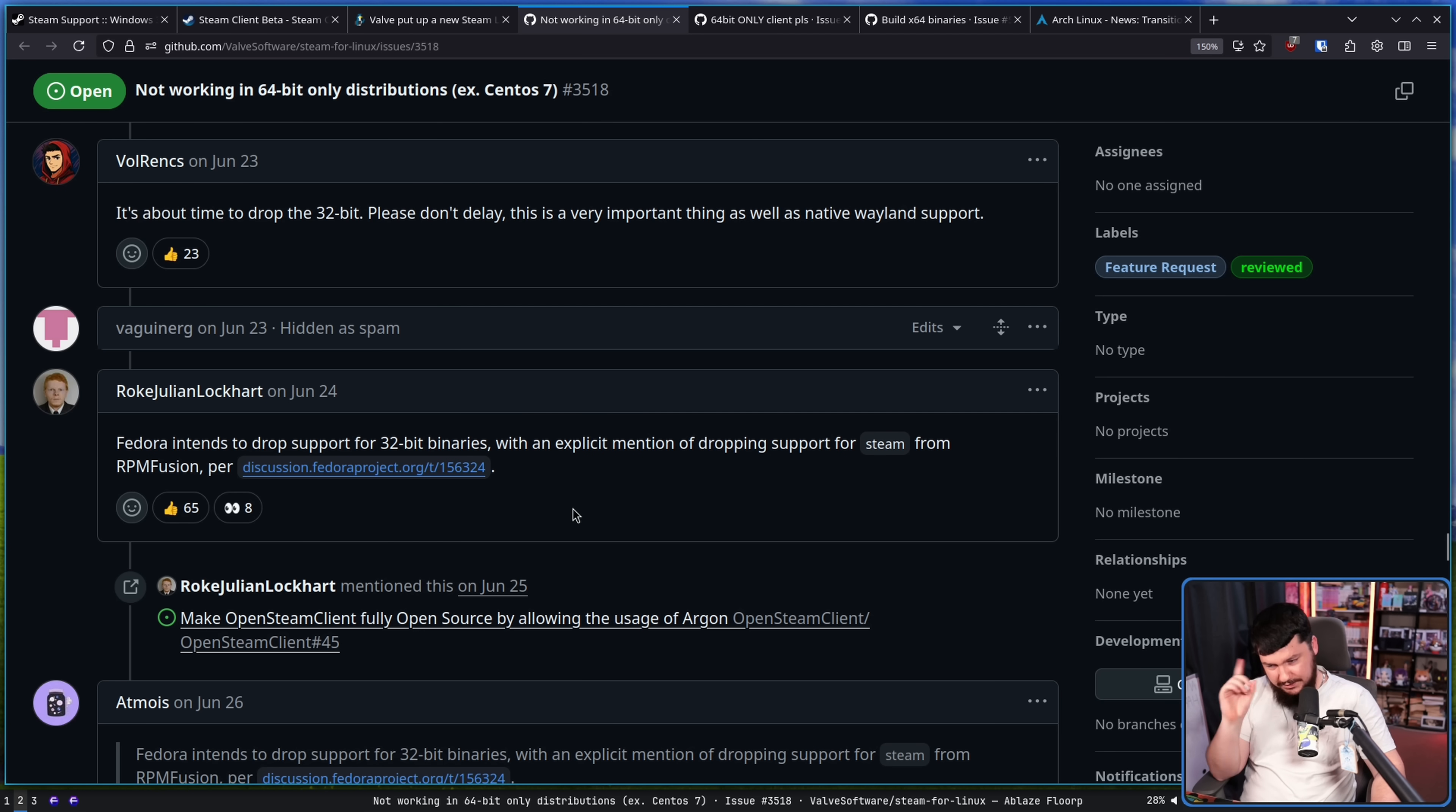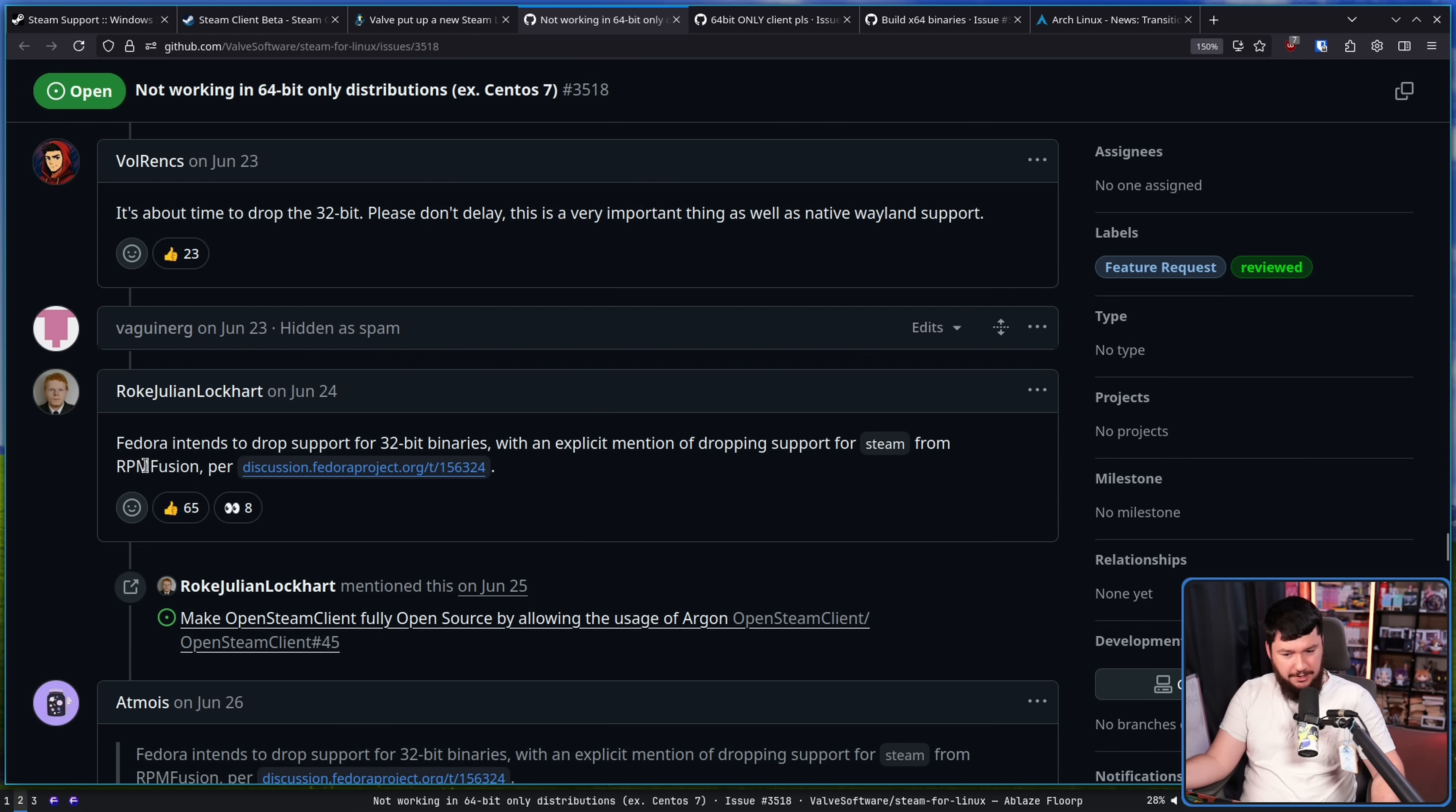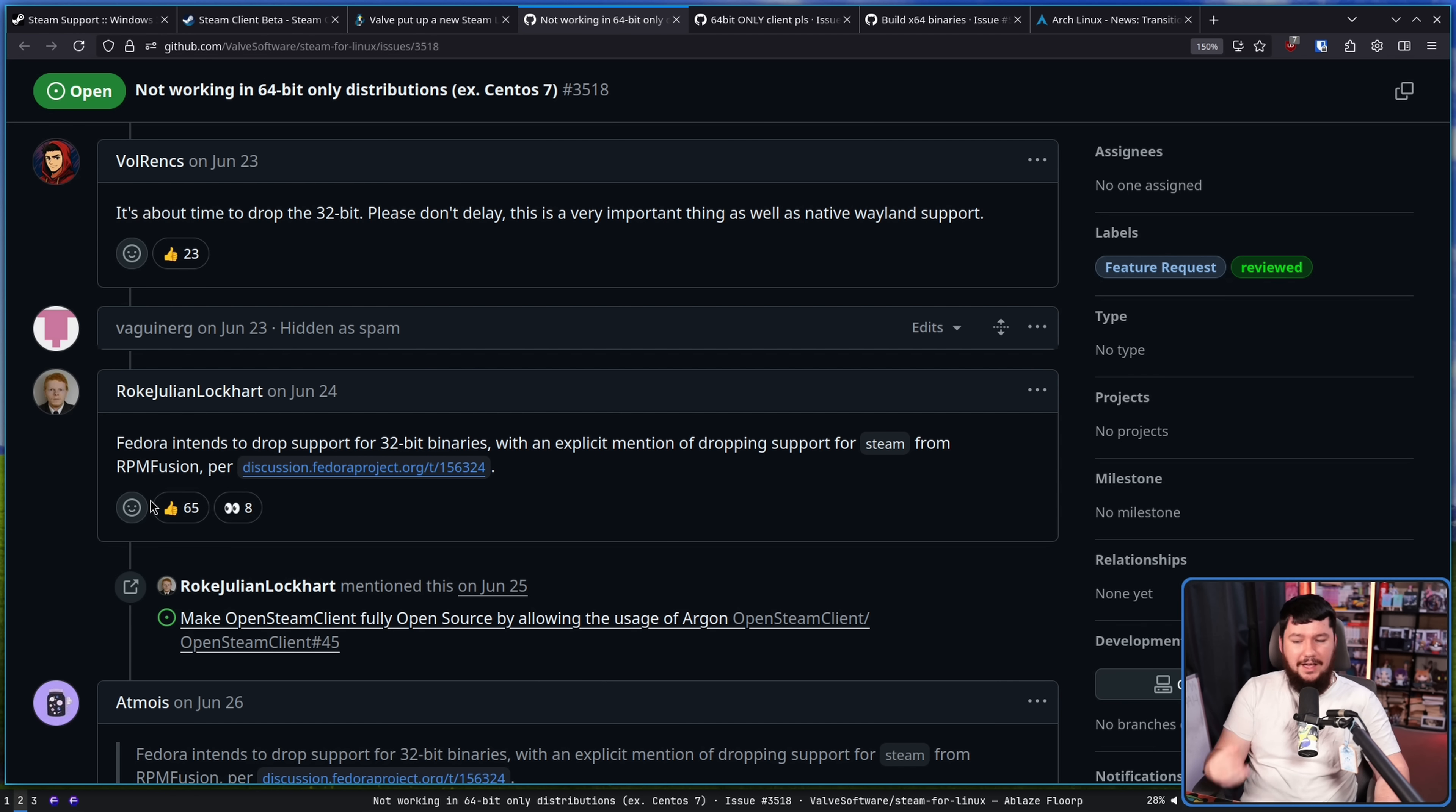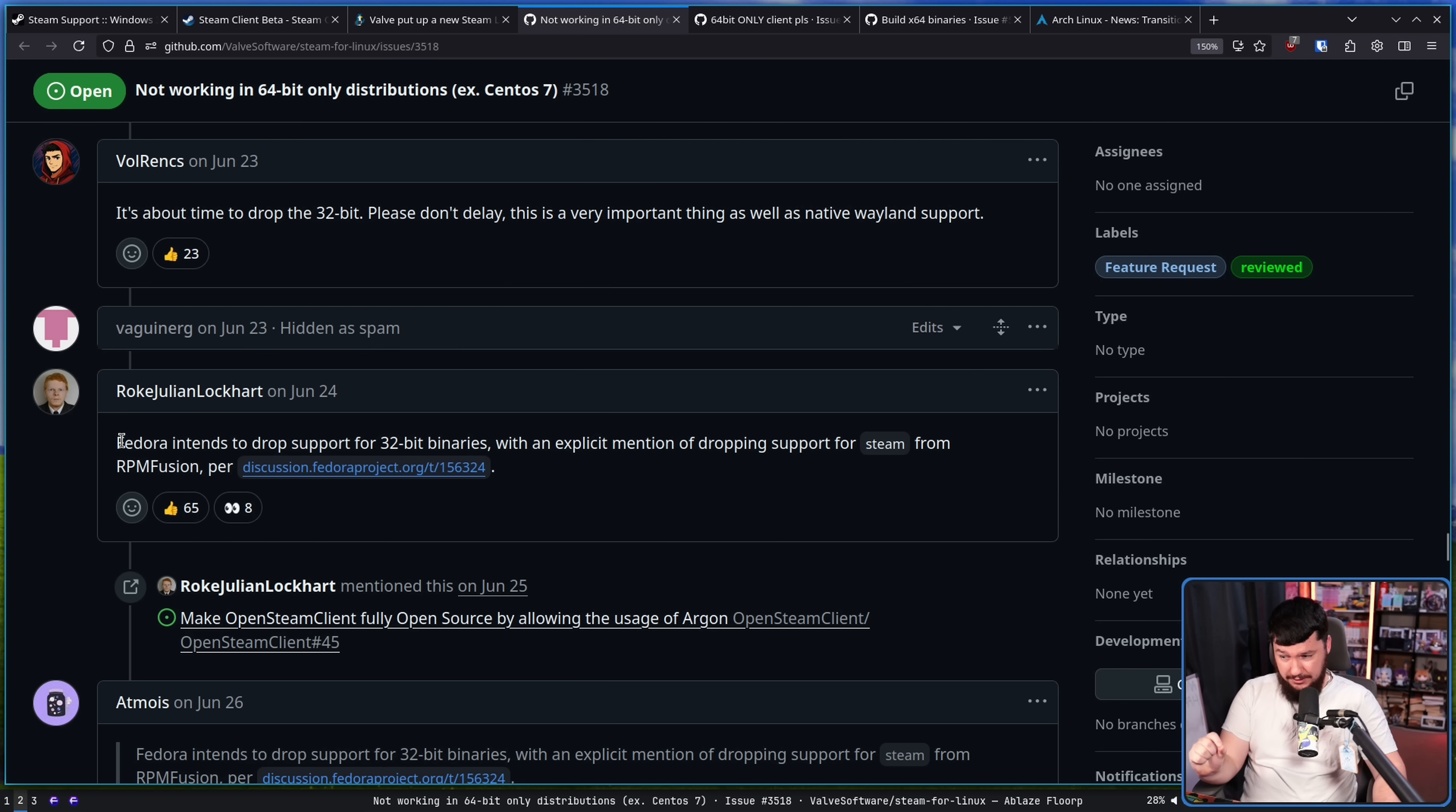As should be expected, back when the discussion dropped 32-bit libs from Fedora came up, this was mentioned in the thread because this would have been a big problem for Steam on Fedora and on everything based on Fedora, like Bazzite, and that was a big part of the reason why Kyle really didn't want this change to happen. Thankfully, it didn't.